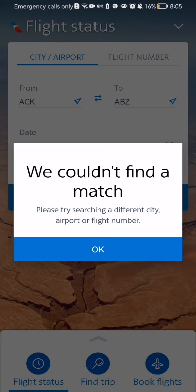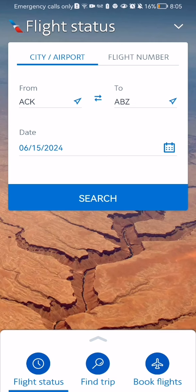Now in this case the app couldn't find a match because the information I entered is random, but if you enter the correct information you will be easily able to find a flight status like this.